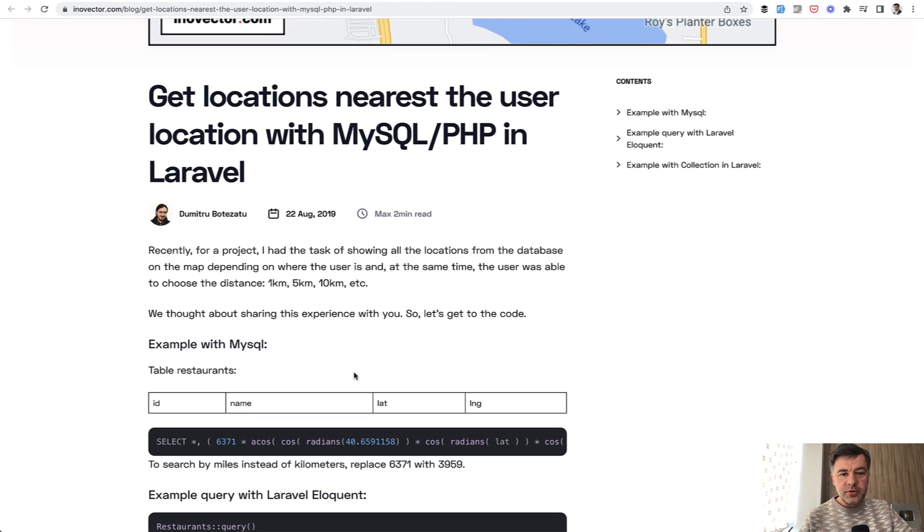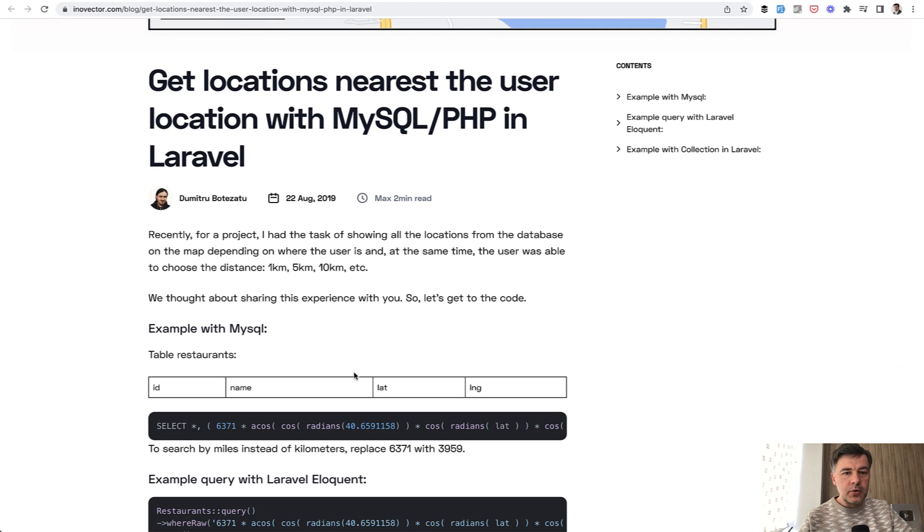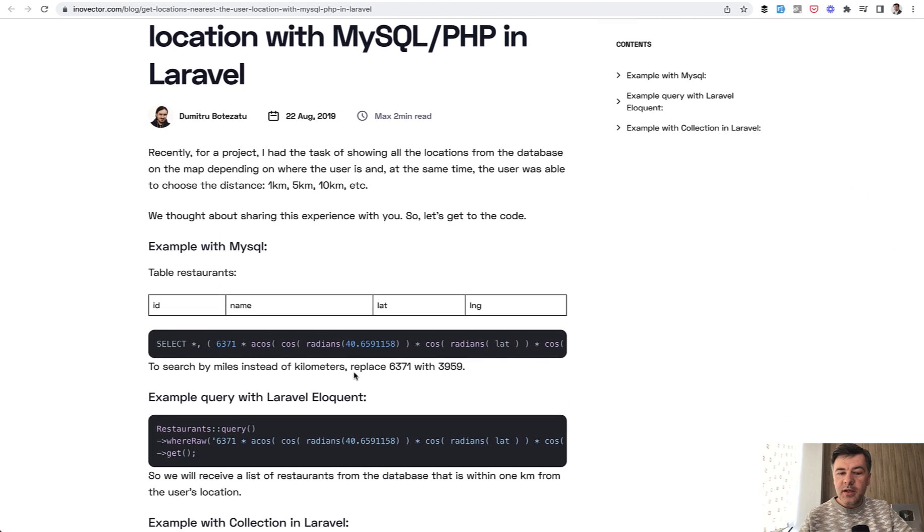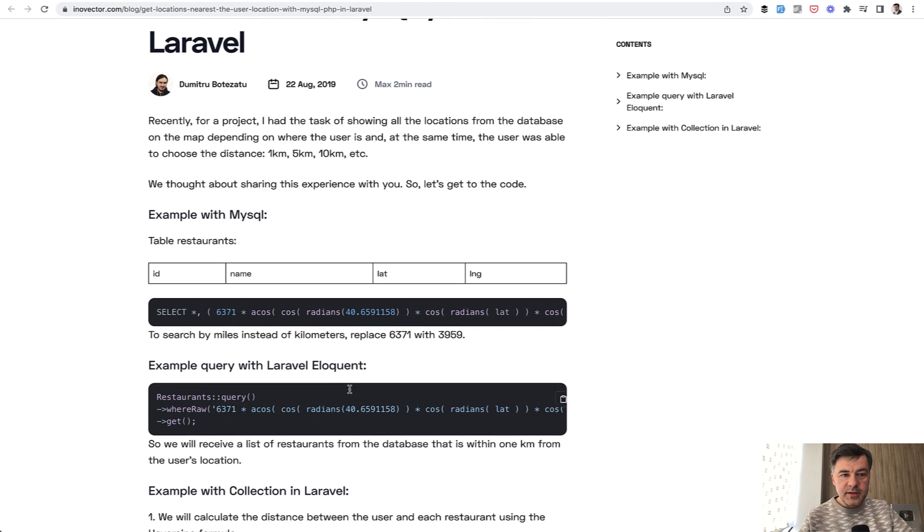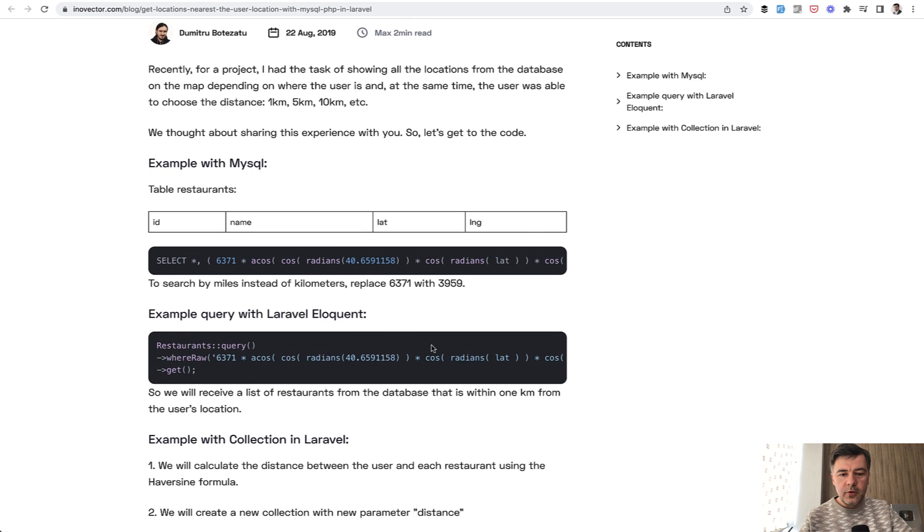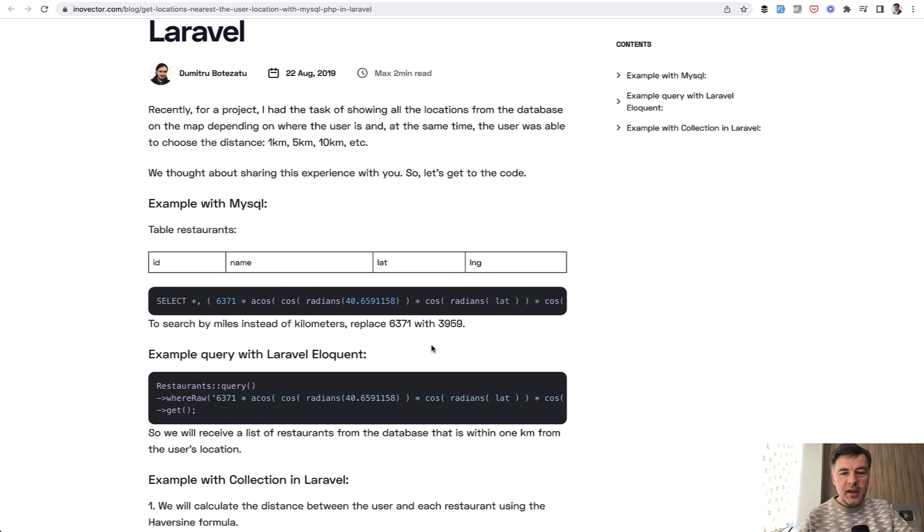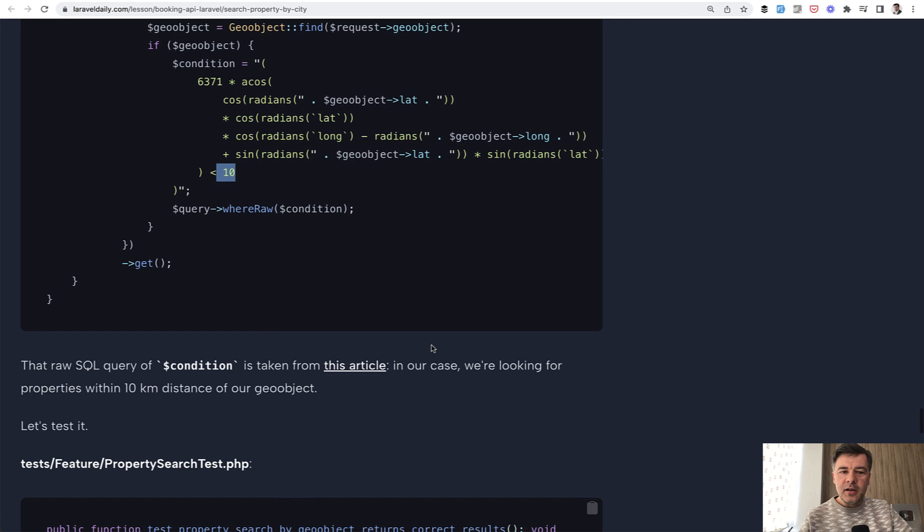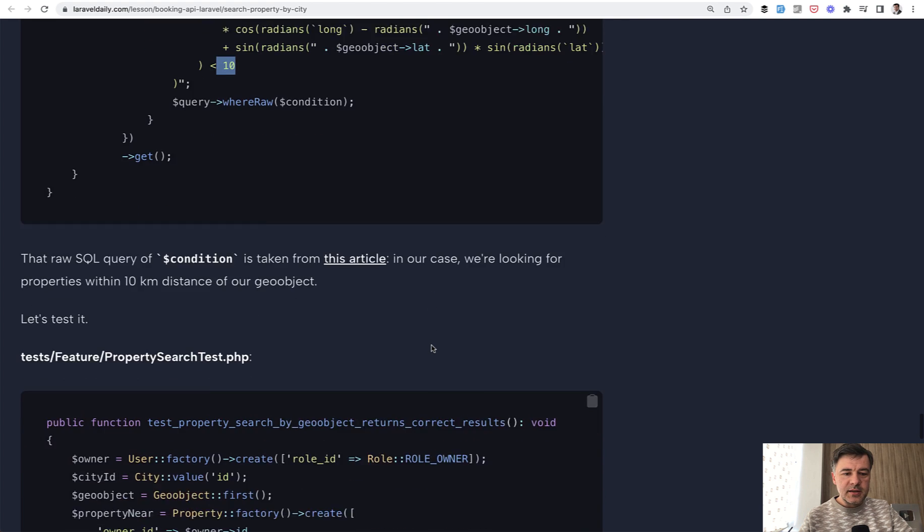Get locations nearest to the user with MySQL PHP. So it's not Laravel. This is the formula by Dumitru. So thank you, Dumitru for providing that. Again, it's not his formula either. It was online in a few places at least.